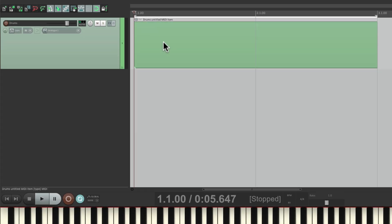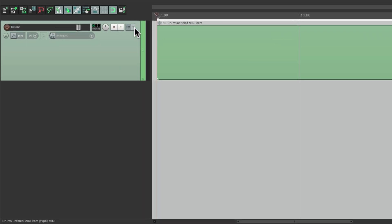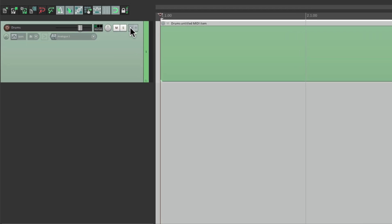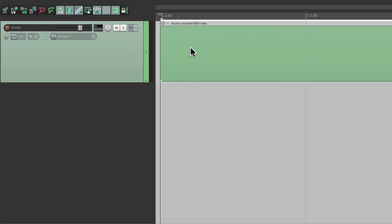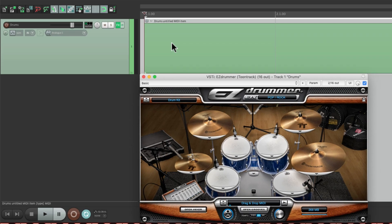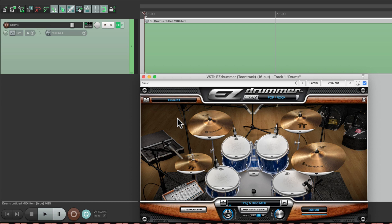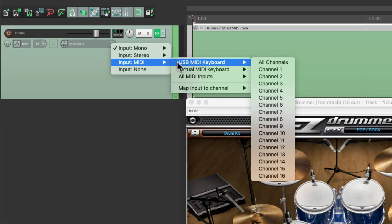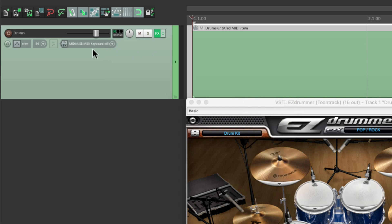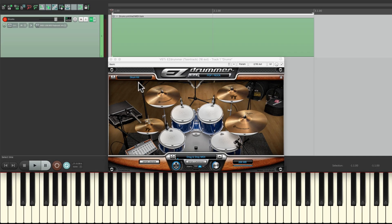Then we're going to add some drum software to our track as a sound source. Now it doesn't matter which one you choose. Everything we do in this video will apply to any of them. I'm going to right-click over here and choose EZ Drummer, but like I said, this is going to work with any drum software you choose. Then we're going to set our input on the track right here to MIDI, my USB MIDI keyboard, all channels. Turn on input monitoring and put it into record. If I play my MIDI keyboard, we should hear our drums.